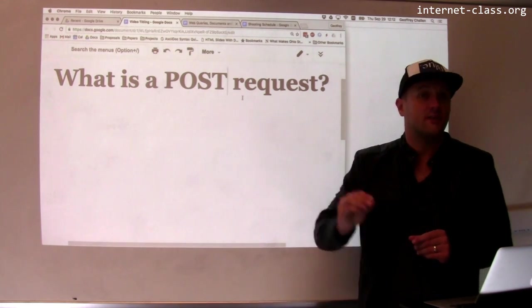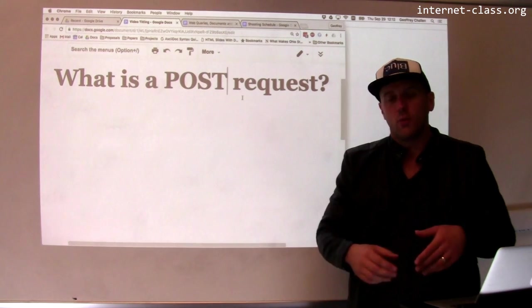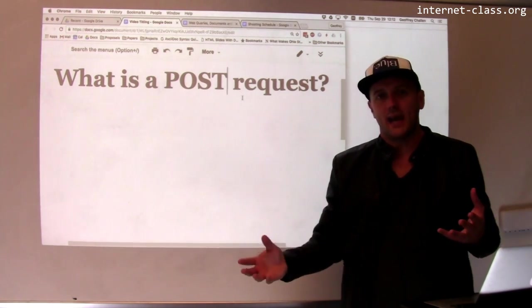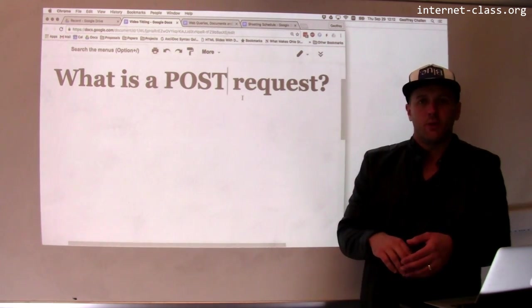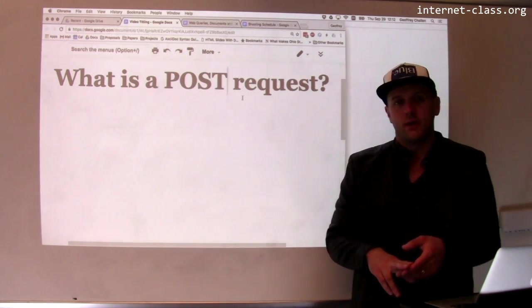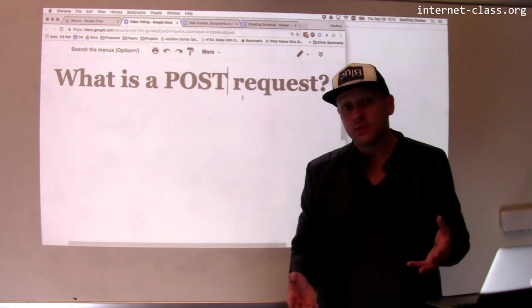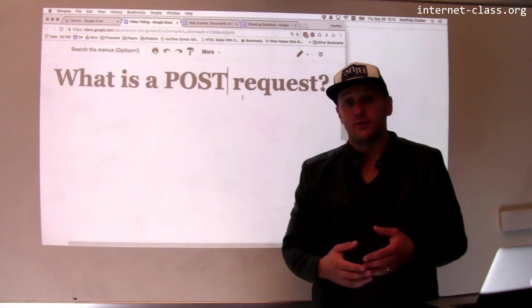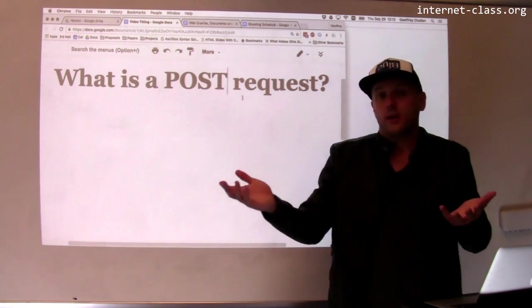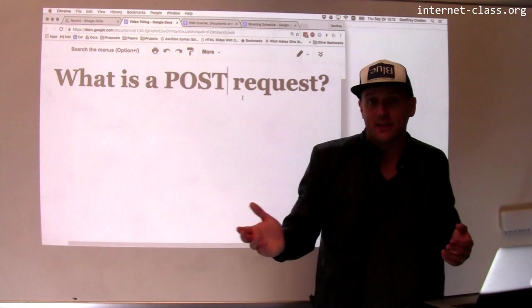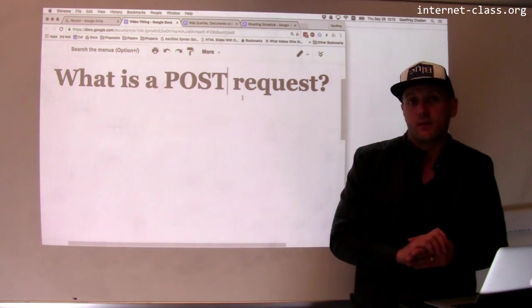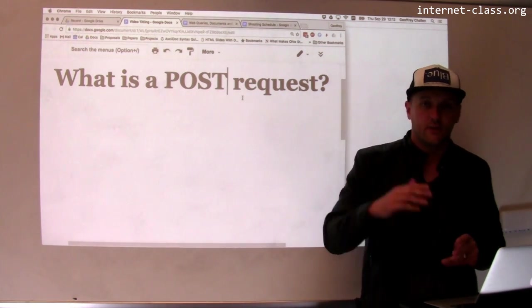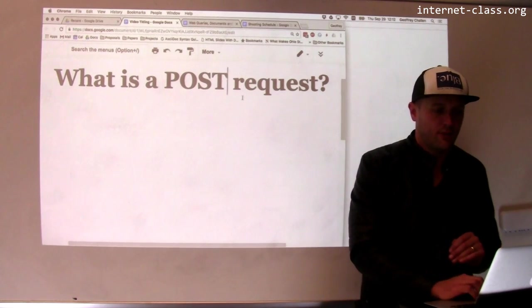But there are times when we need to send a little bit of information back to the server. We want something to happen. We want to buy something, we want to submit a form, we want to create an account, we want to submit our video submission or something like that. So POST also plays a really important role online. Let's look at POST requests and how they're used.